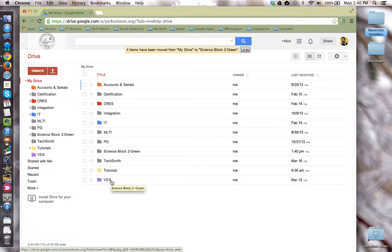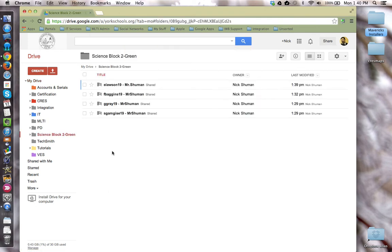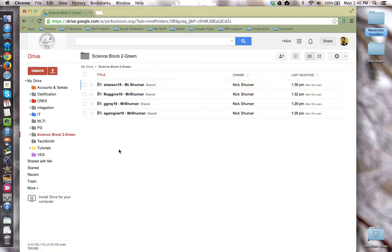Now as the teacher, anytime I want to check to see if students have turned work into me, I just go to this folder and all of the student folders will be listed here. Bolded folders mean there's items in there that haven't been viewed by me yet, the teacher.